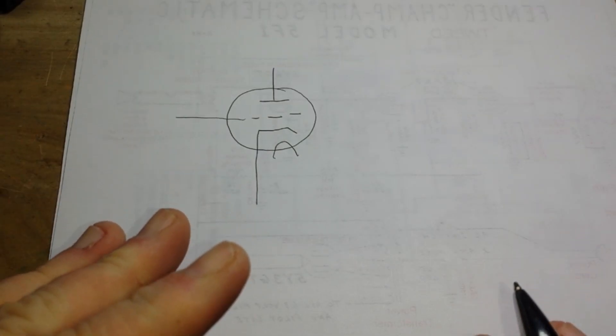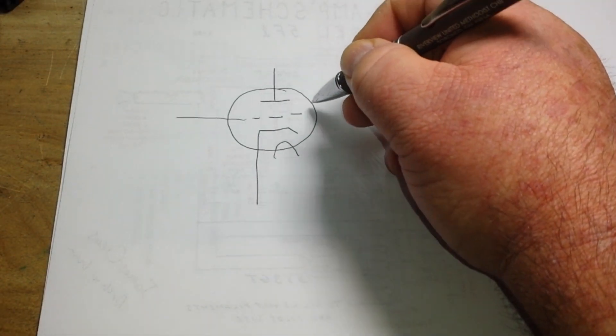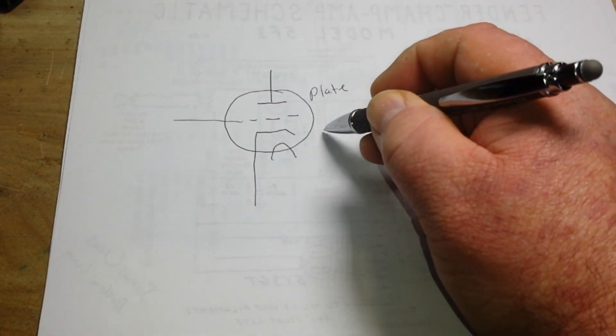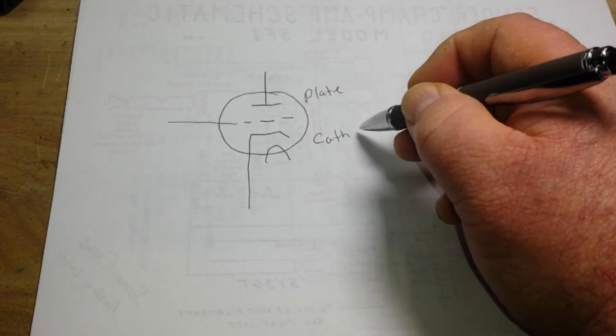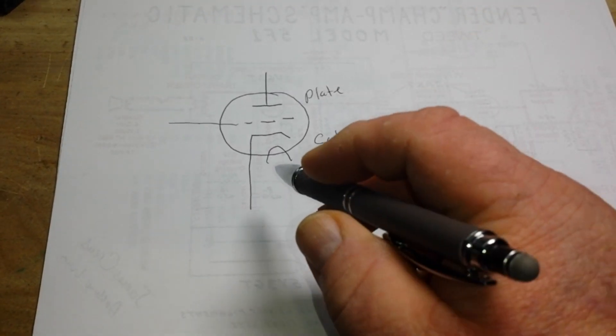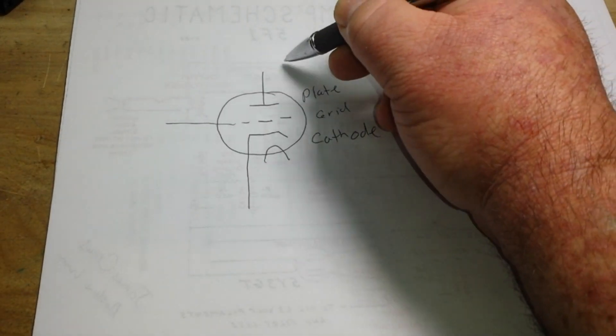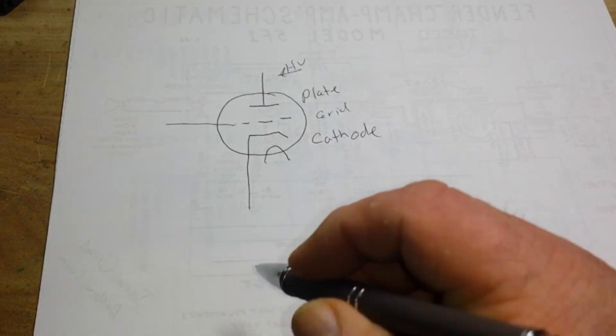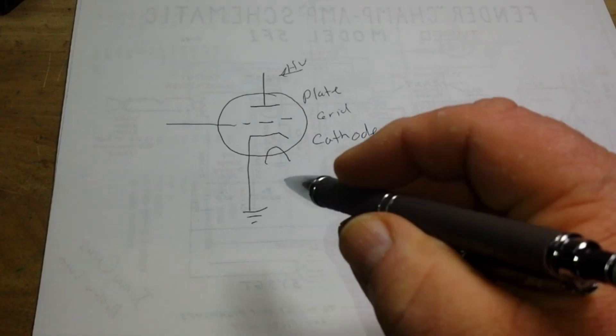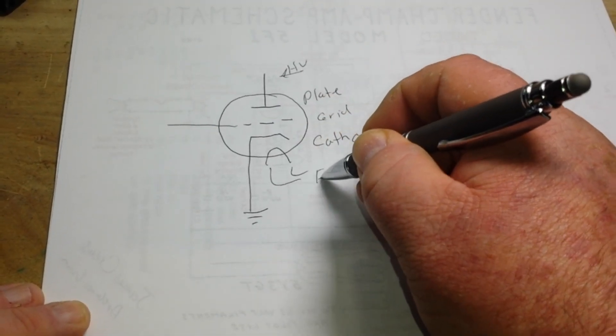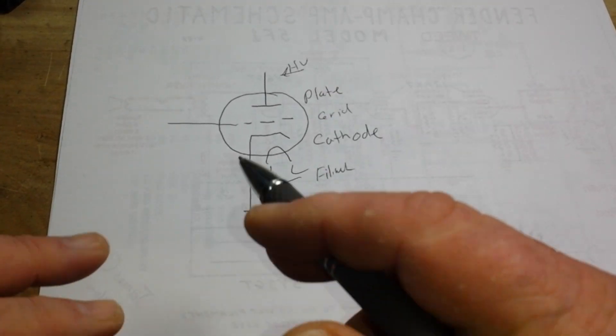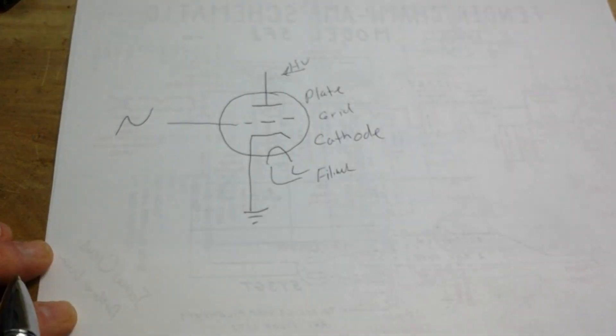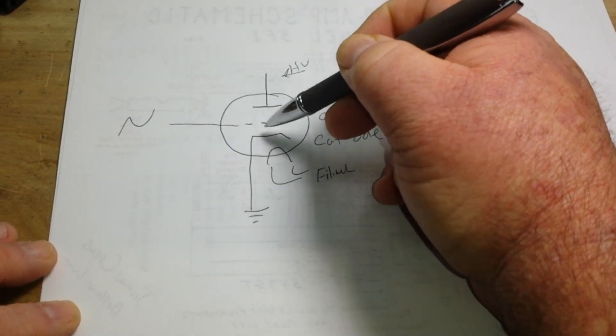Before we finish up, just a really quick primer on tubes in case you're not familiar with them. This is the anode, or what's called the plate. This is my computer starting up. This is the cathode, and this is the grid. You apply your high voltage to the plate. And this type of amp, you ground the grid. This is just, these are your filament wires. They just heat up the tube to make it work properly.